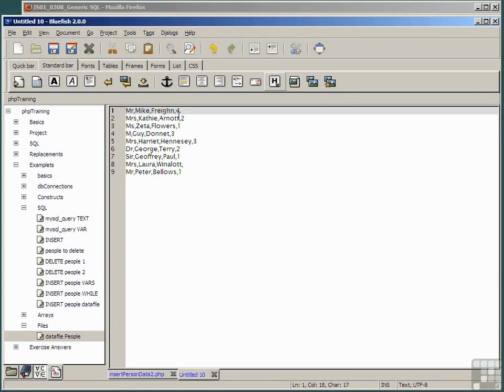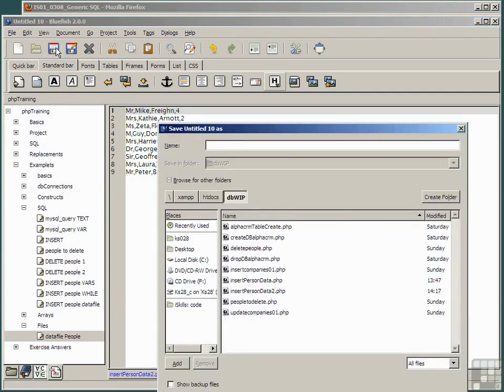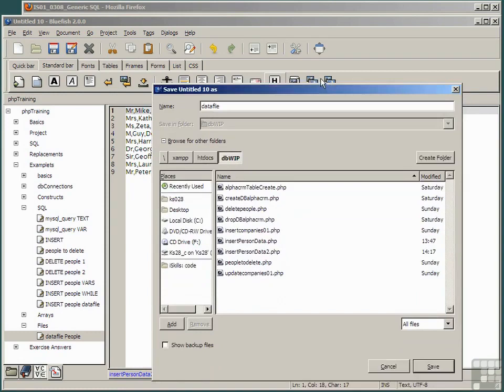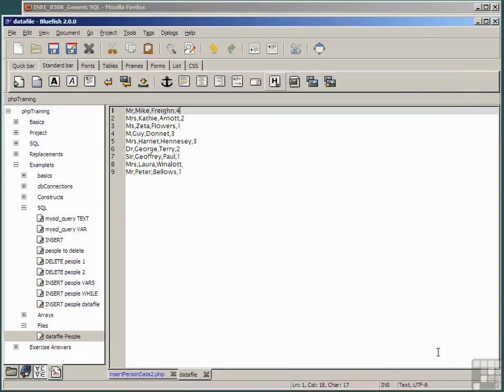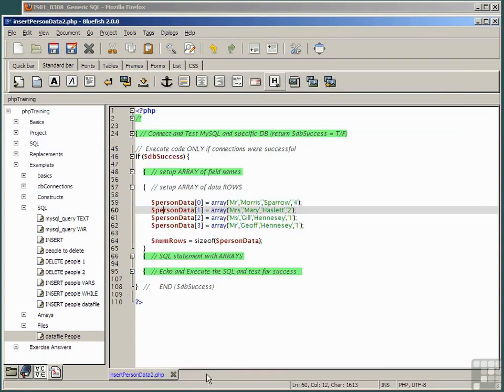And save this file making sure again that it's in the dbwip directory as simply data file, no suffix, just data file.